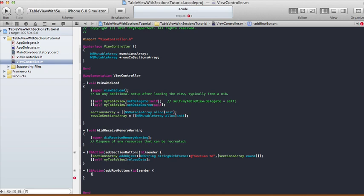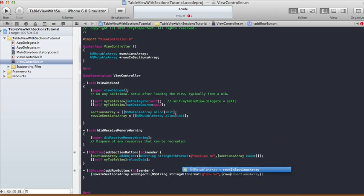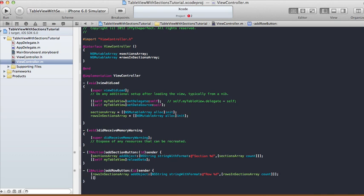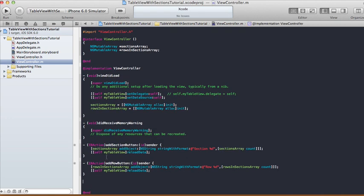For the Add Row button, when a user clicks it we say: [rowsInSectionsArray addObject:[NSString stringWithFormat:@"Row %d", [rowsInSectionsArray count]]]. That gets the count of indices in the rowsInSectionsArray to name each row. After adding the object it will reload data. That takes care of our two buttons for adding sections and adding rows.